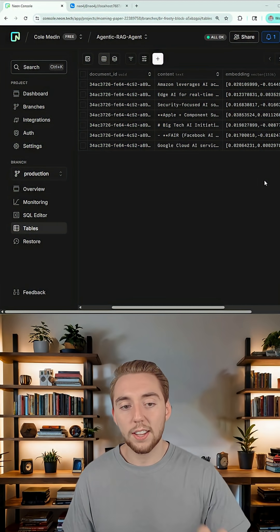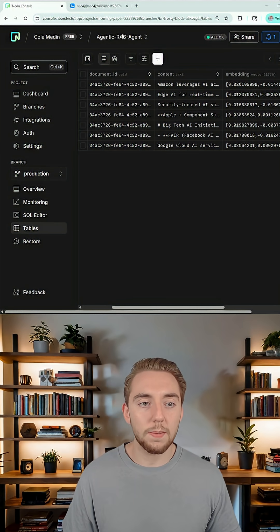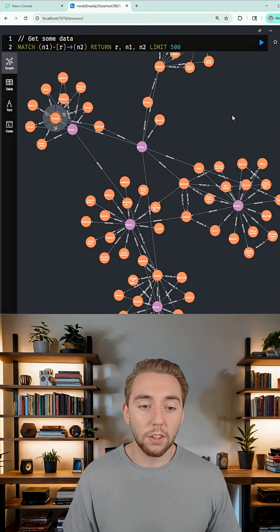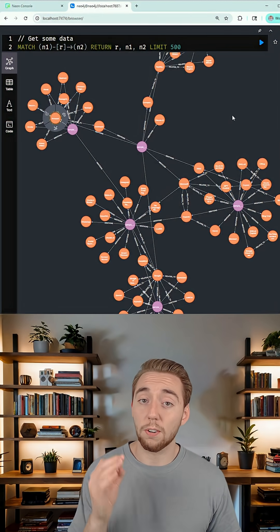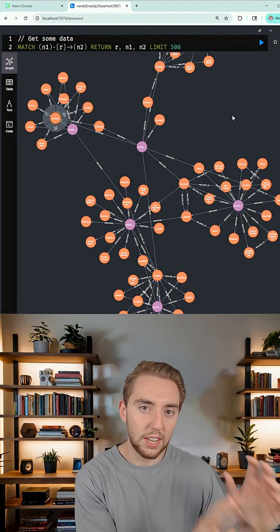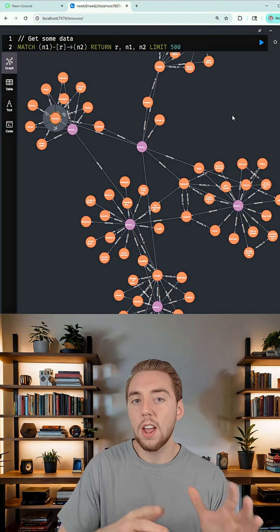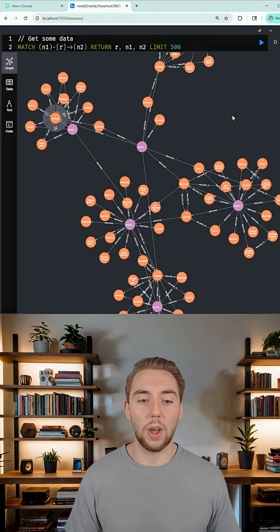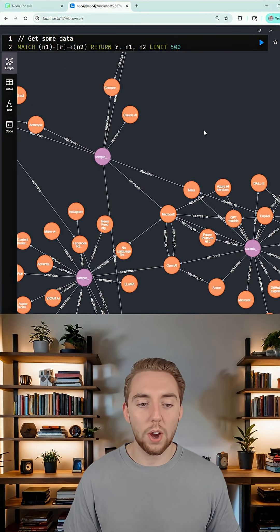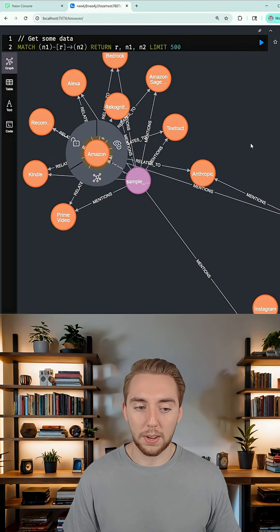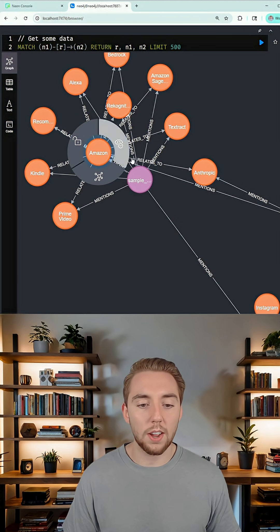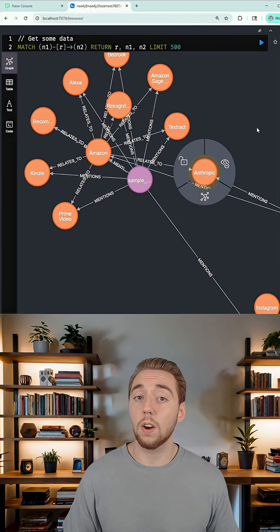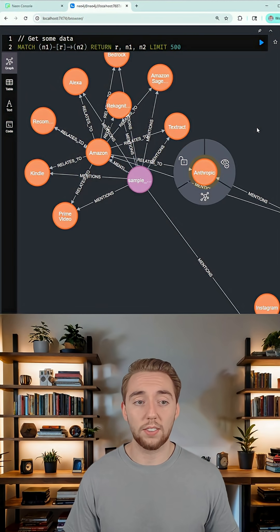And then I take the same document and I also store it in a knowledge graph using graffiti and Neo4j. So it's the same information, but stored in a very relational way. So our agent can query relationships between companies like Amazon is where Anthropic hosts their models, for example.